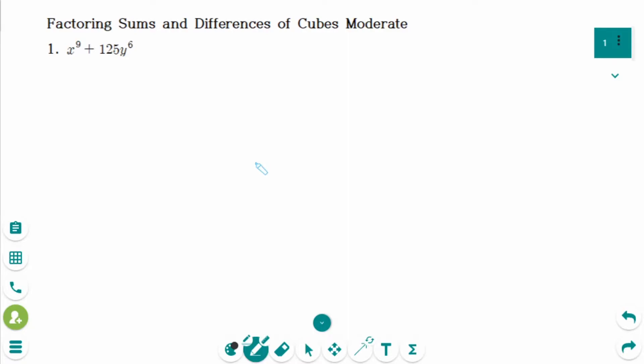This video will cover moderate-level questions regarding the topic of factoring sums and differences of cubes. This is the first question.